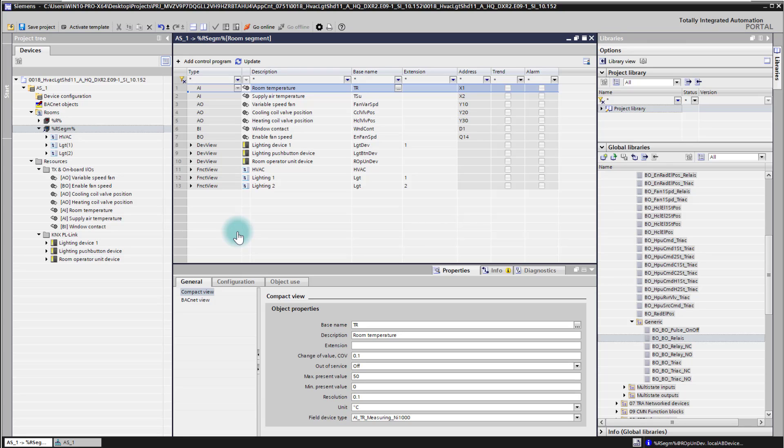And I would like to add now in that room segment here a control program which I do my own logic implementation.